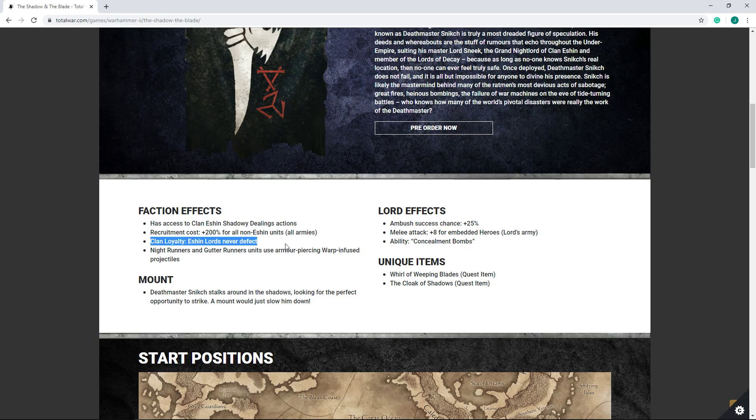Now, Clan loyalty, Eshin lords never defect. Now, I don't think this is a huge game-changer because really, in my experience, your lords do not defect unless you really screw up somewhere. Perhaps others have had different experiences, but in basically every Skaven campaign I've played in recent times, Lord loyalty has not been an issue. The only time Lord loyalty really comes to effect, in my experience, is when you try to disband an army, and that could be beneficial.